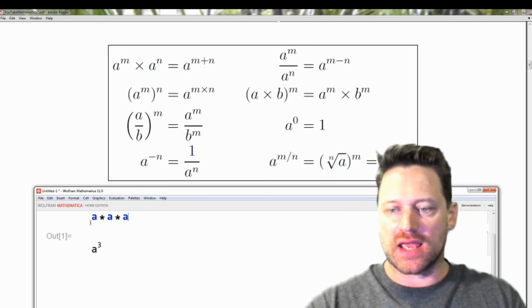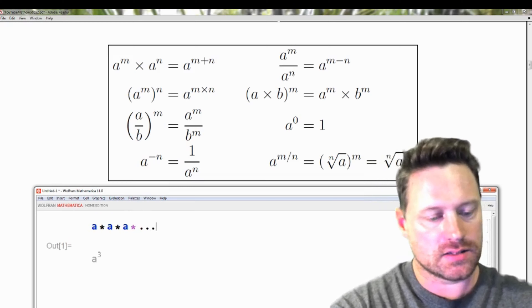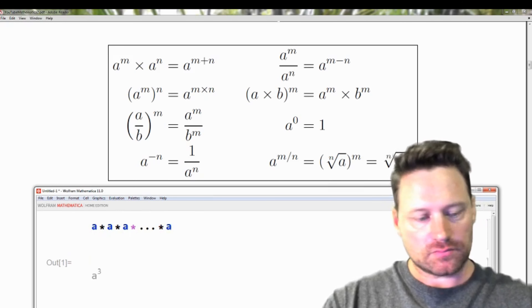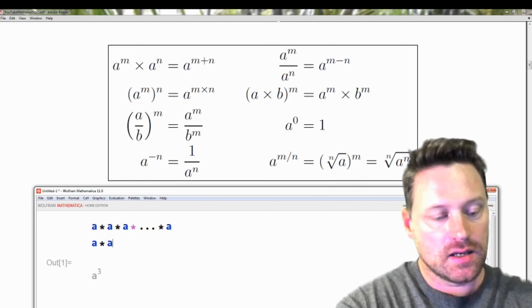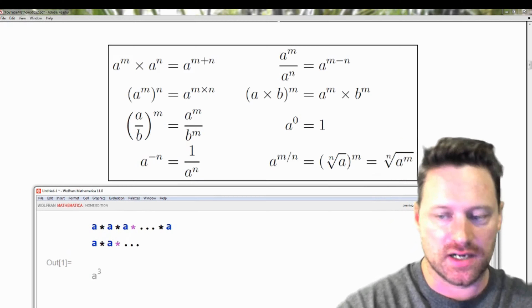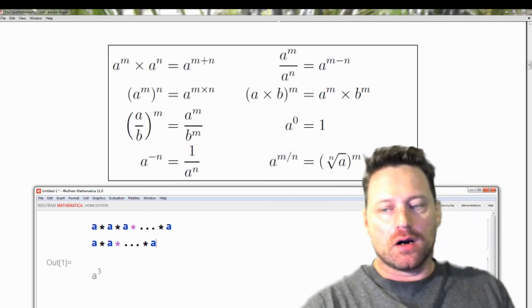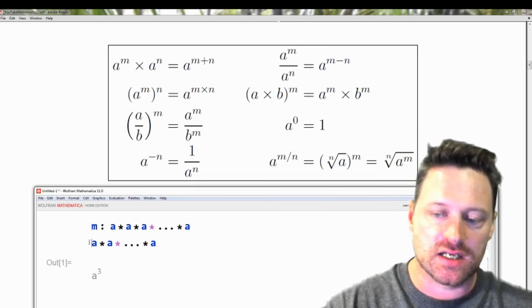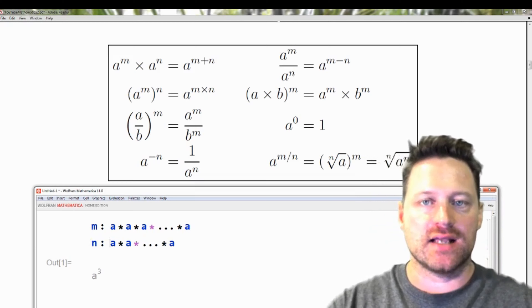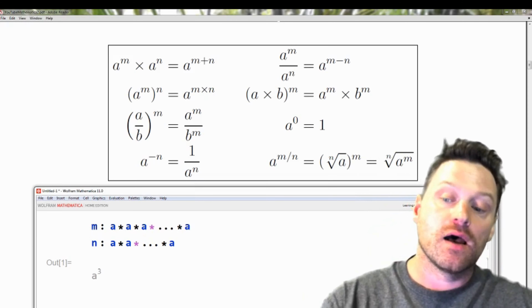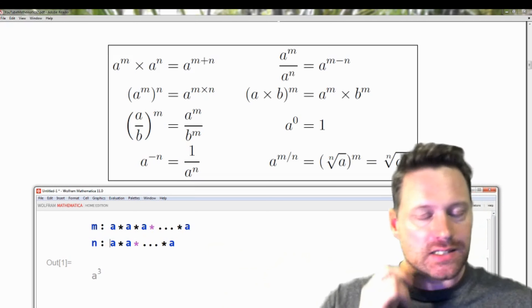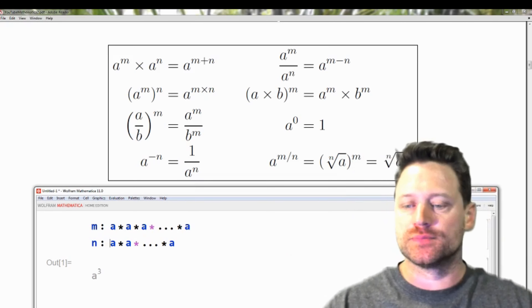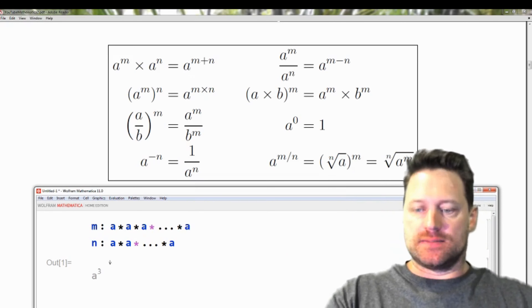Let's consider this. If we had a times a, dot dot dot, times a with m of these, and then we multiply that by a times a, dot dot dot, times a with n of these, how many a's are there altogether? Well, there are m in the first collection and n in the second. So if we multiply them all together, clearly there are m plus n. That's how we get this rule — it's pretty obvious.